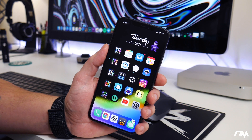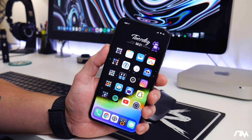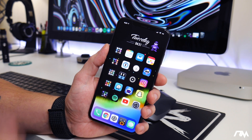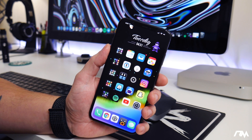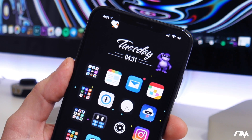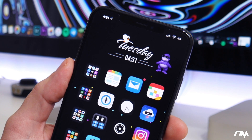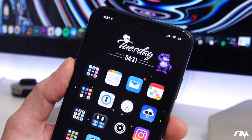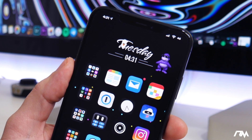What is up guys, Jeremy here and welcome back to another video. I'm gonna be showing you guys three really kind of pointless, trolly tweaks you can get on iOS 13.3. I think they're pretty funny.